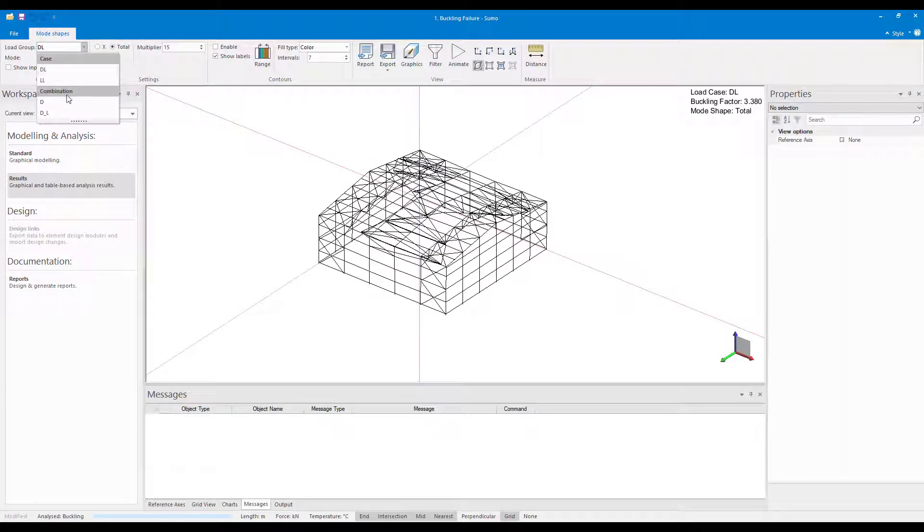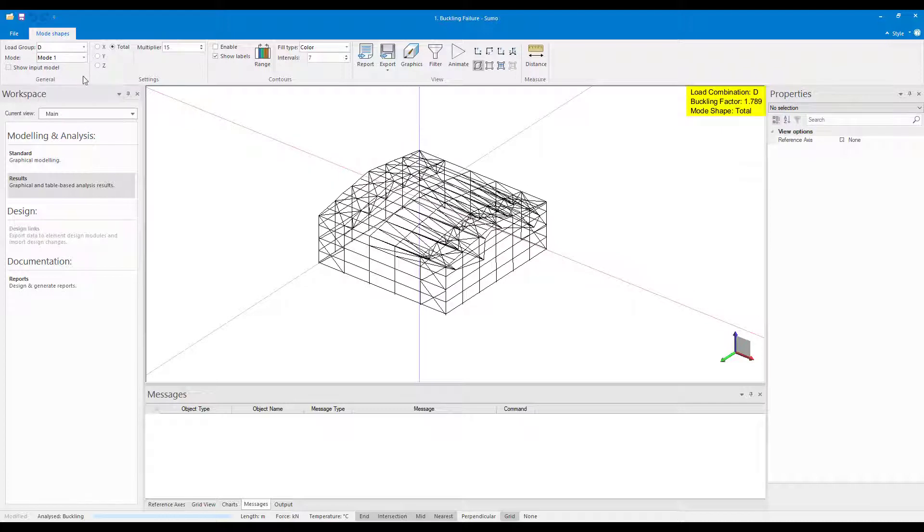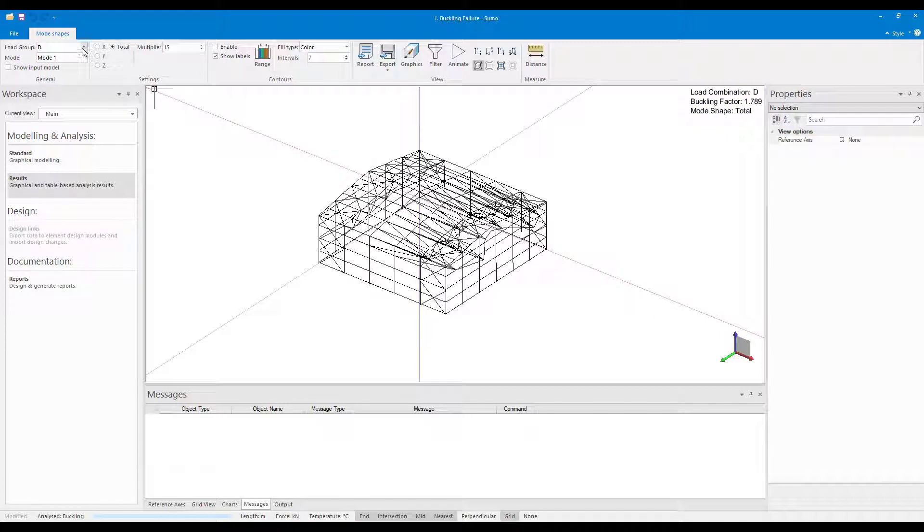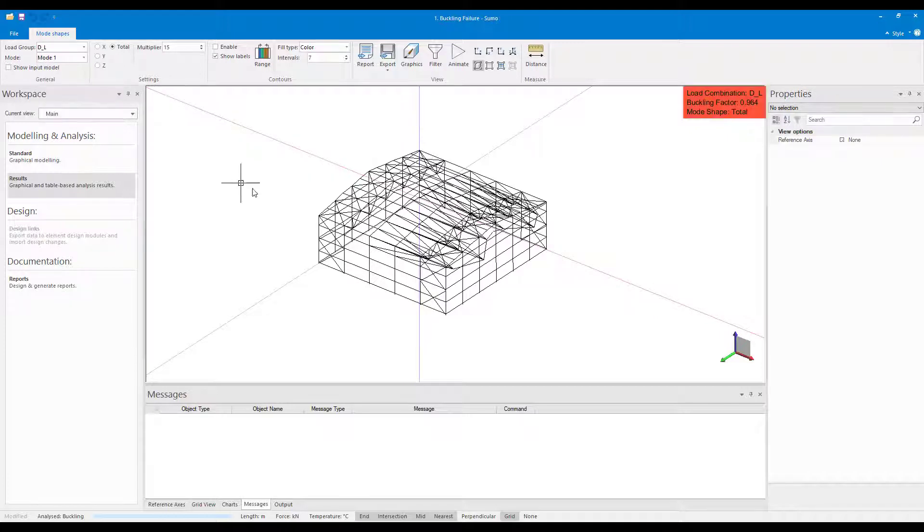Under the Selected mode for the load case or combination, you can view the buckling factor. A buckling factor of less than 1 indicates an instability, and a buckling factor of greater than 1 indicates that the structure is stable.